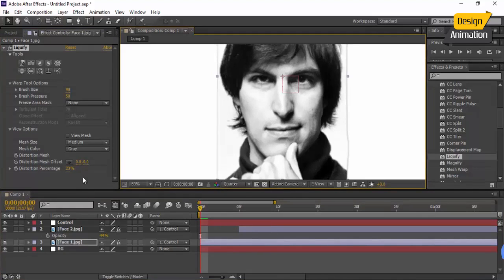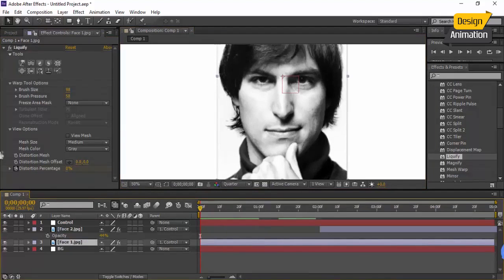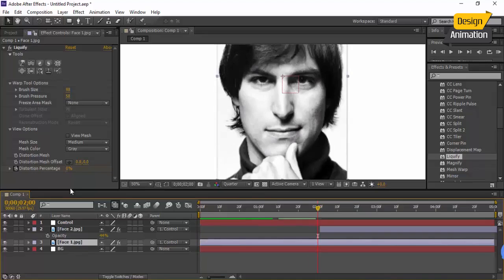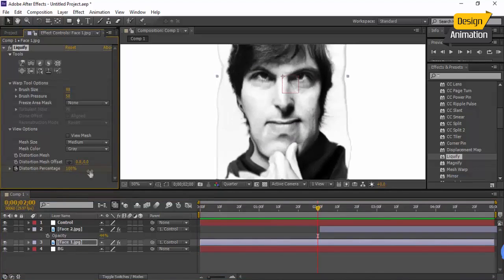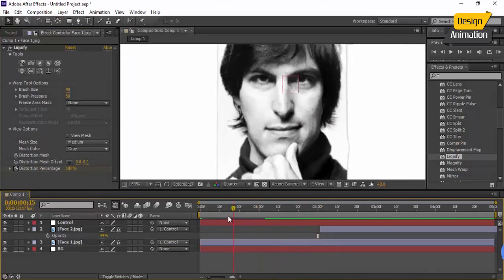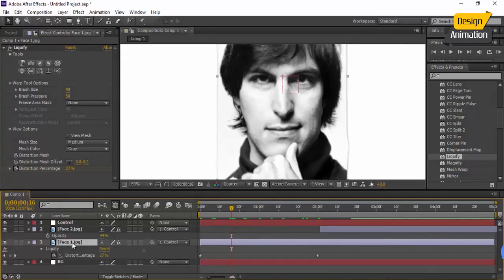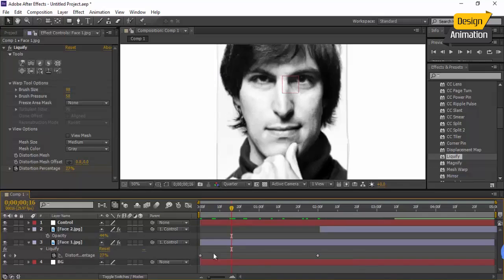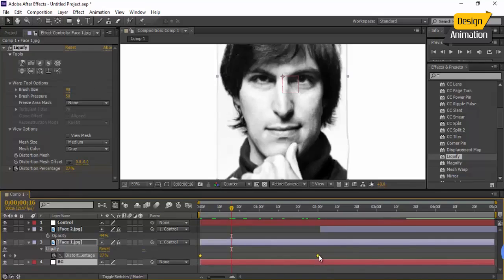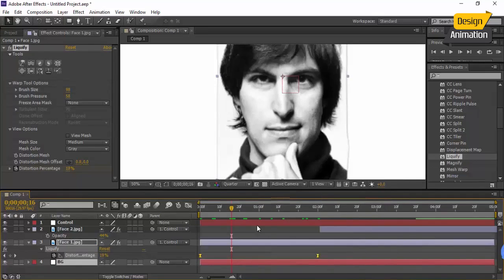Now I want to animate that. Select this, go to this frame and change that to 100. Once I change to 100 it's like that. Go to phase one, press U and change this interpolation to easy ease for a kind of smooth animation.